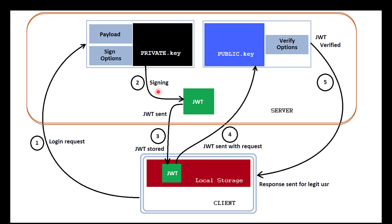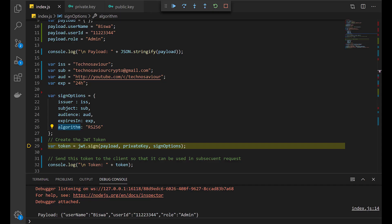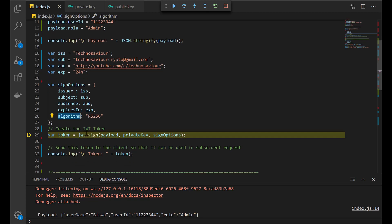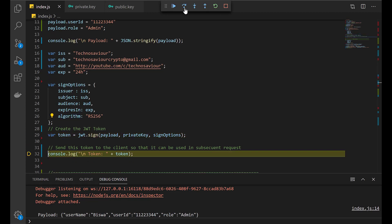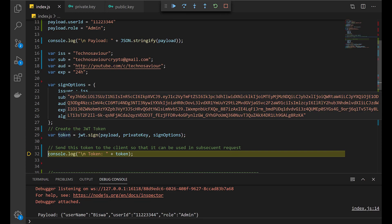After the signing process is completed, the JWT token will get generated. We will quickly step over and you can see the token is created.